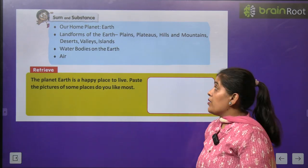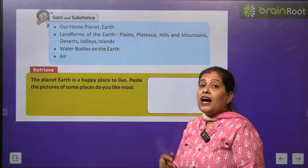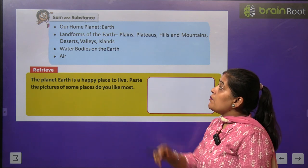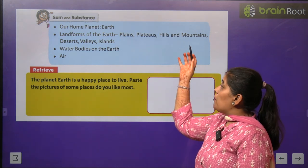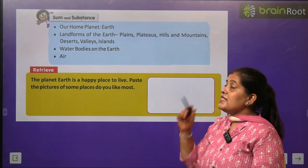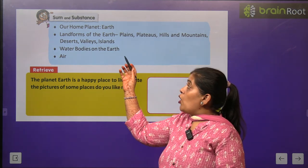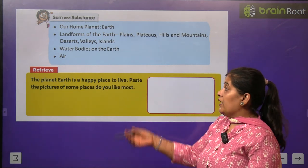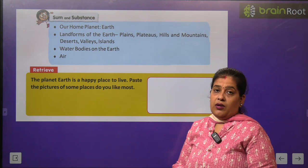In this chapter, aap padenge our home planet Earth ke baare mein. Different landforms ke baare mein aap padenge: plains, plateau, hill, mountain, desert, valley, and island — in sub ke baare mein. Aur aap padenge water bodies jo dharti par hain unke baare mein, aur aap padenge air ke baare mein.